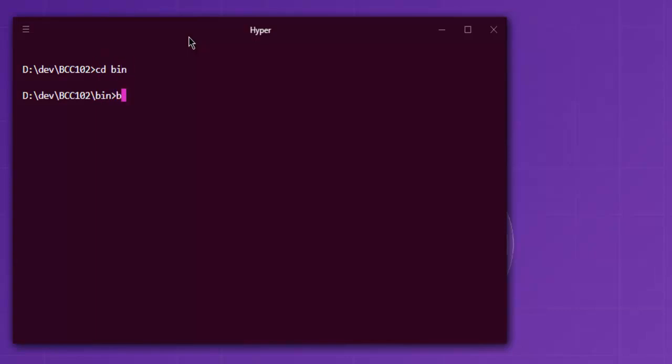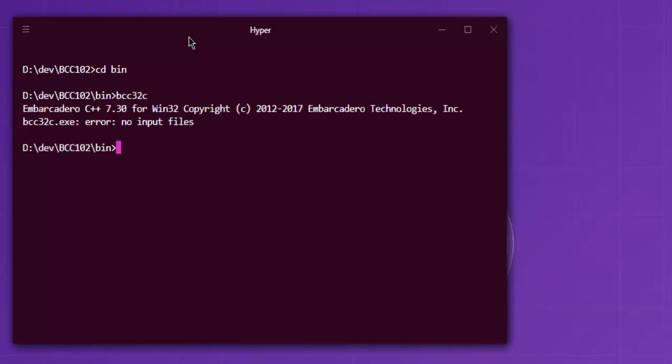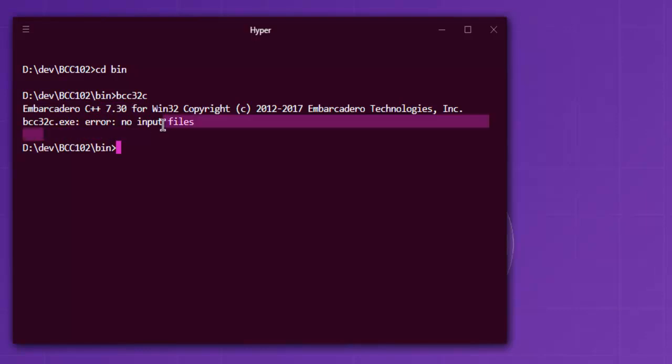Let's take a look at bcc32c. If you get this message, Embarcadero C++ 7.30, that means you have your compiler ready to use.